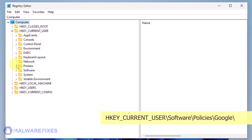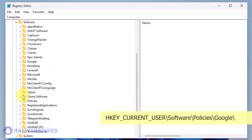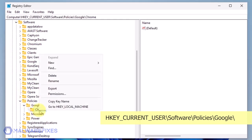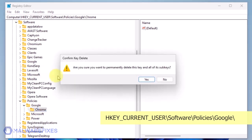Go to HKEY_CURRENT_USER backslash software backslash policies backslash Google. Delete the key named Chrome.